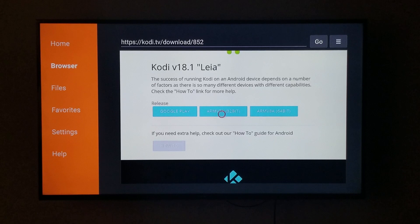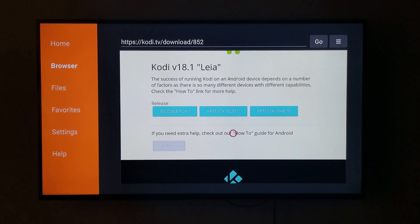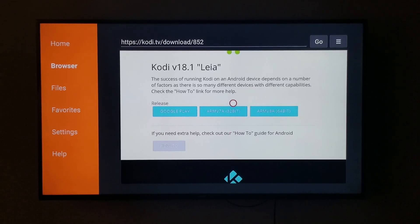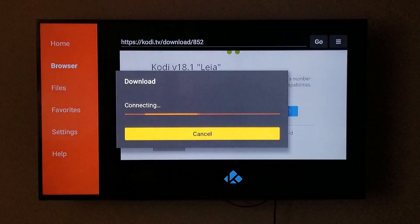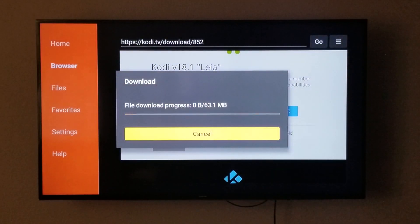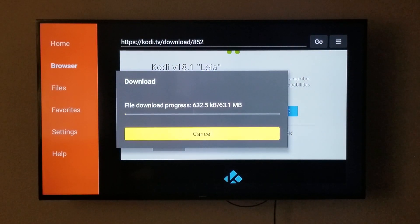The one we are going to use is the second one, where it says ARMv7A 32-bit. We're going to click on that and wait for it to download.